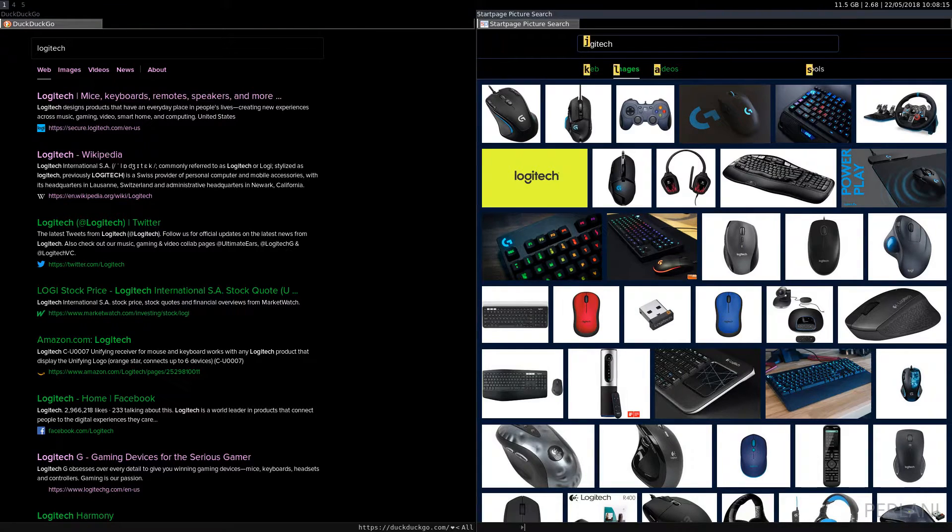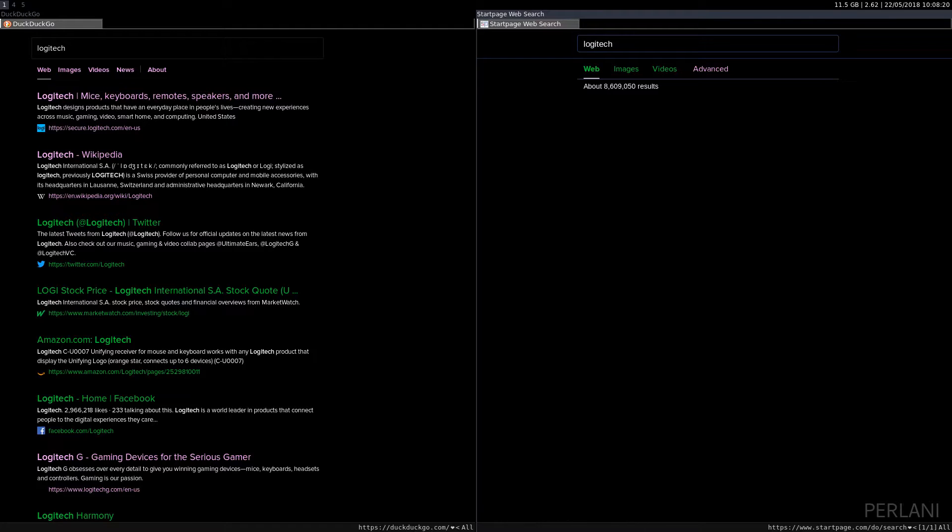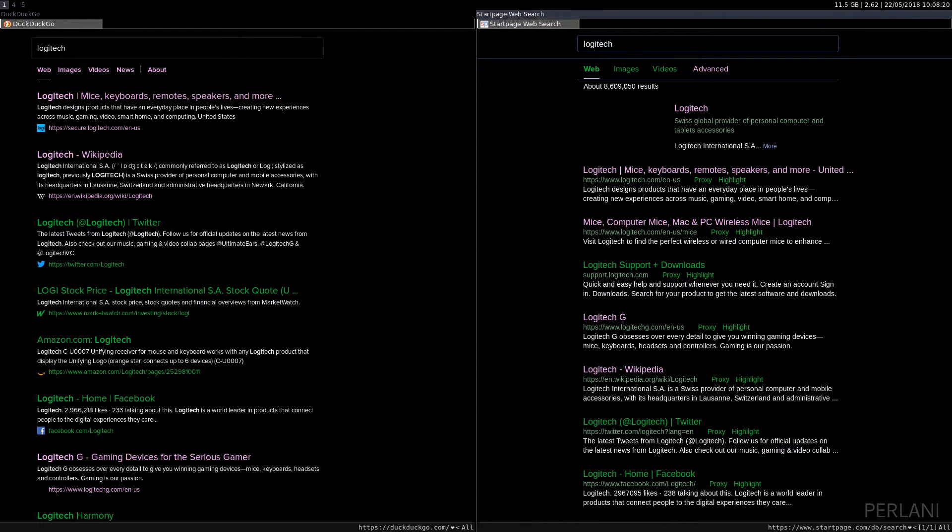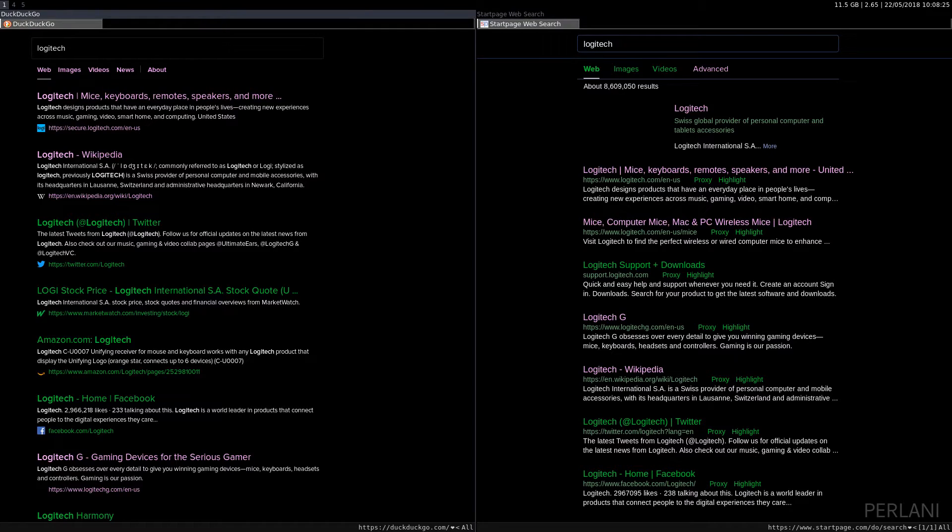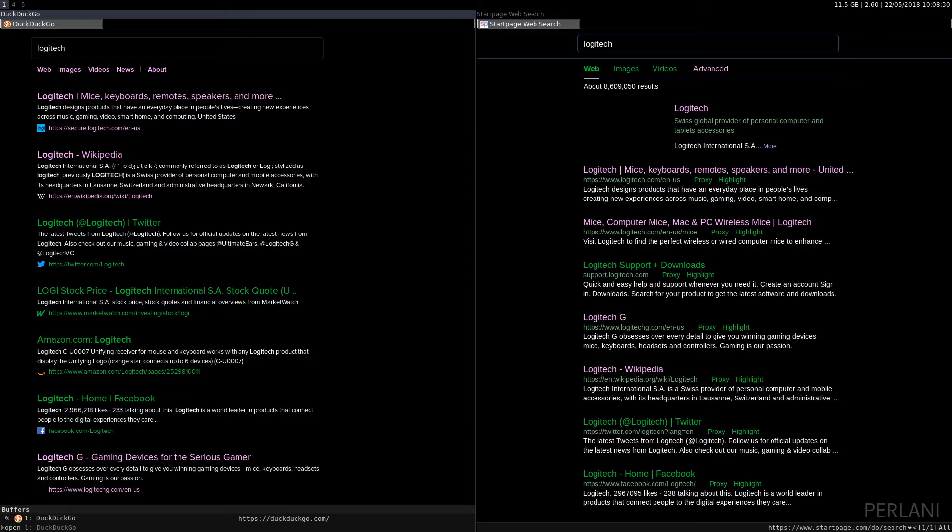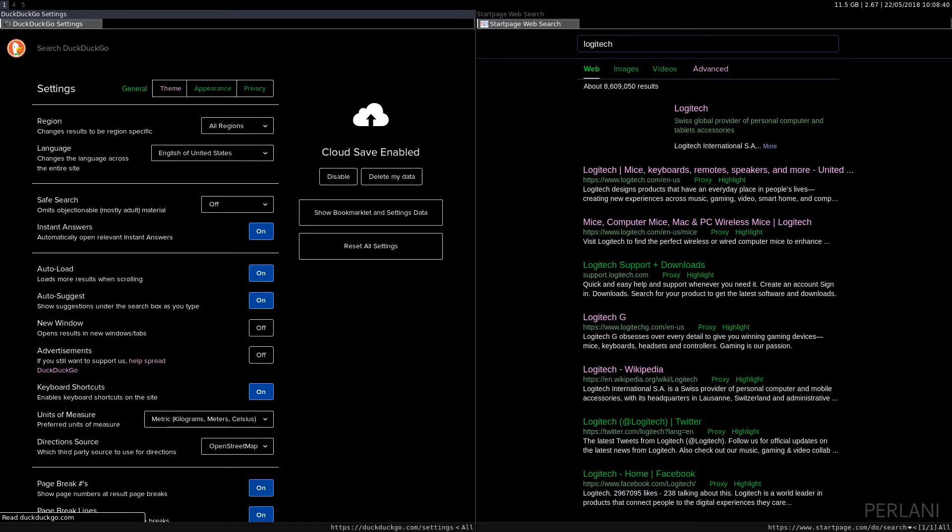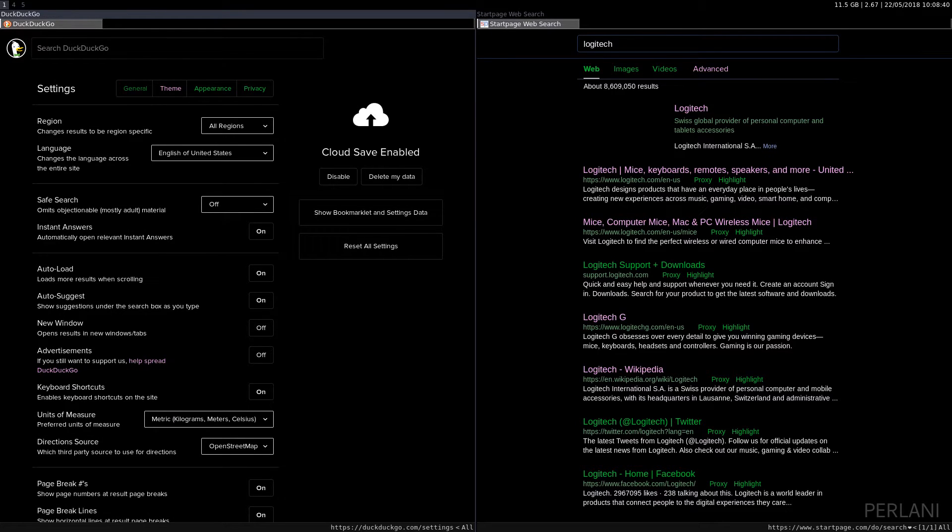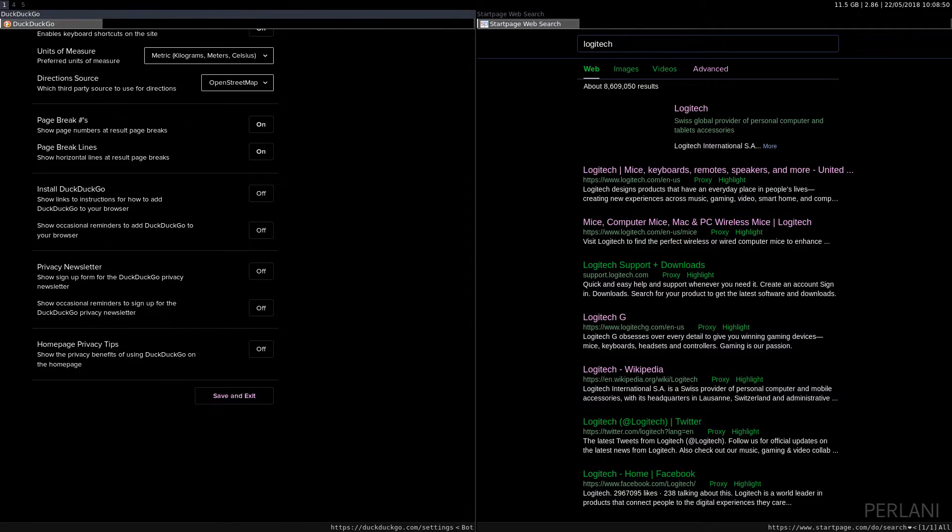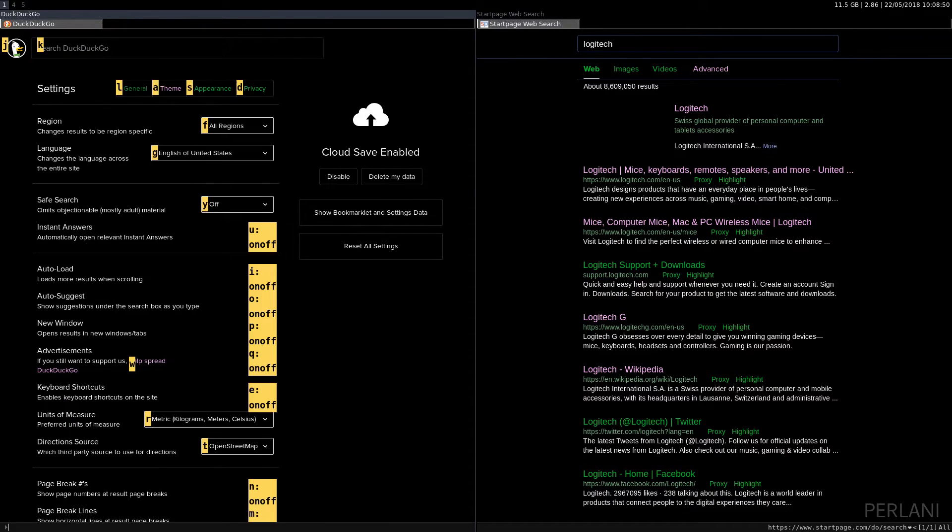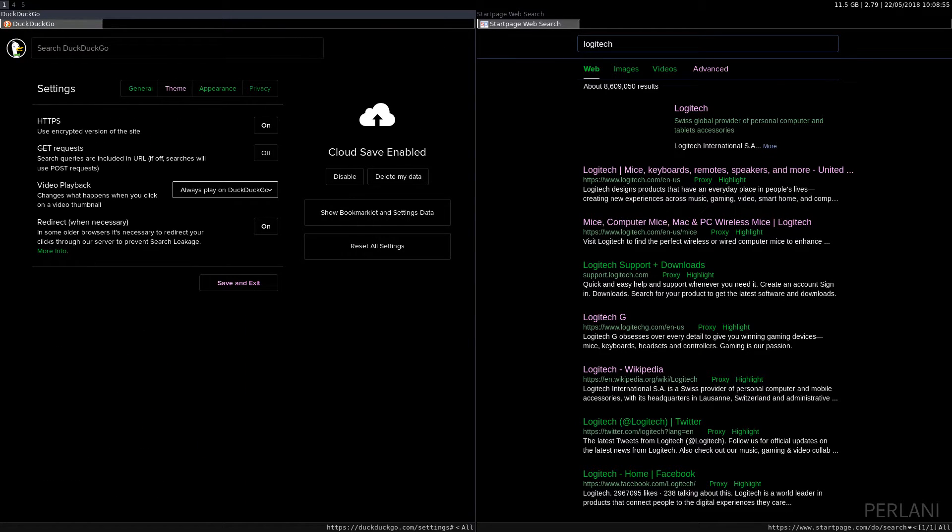But both of these are excellent privacy-oriented search engines. Now, the last thing that I'll mention are the settings for both of these. So, for DuckDuckGo, let me just go to the settings page. So, in terms of the DuckDuckGo settings, the important ones that you need to focus on are under privacy. You have HTTPS, use encrypted version of the site. That should be on. And GET requests should be off. You should use POST instead.